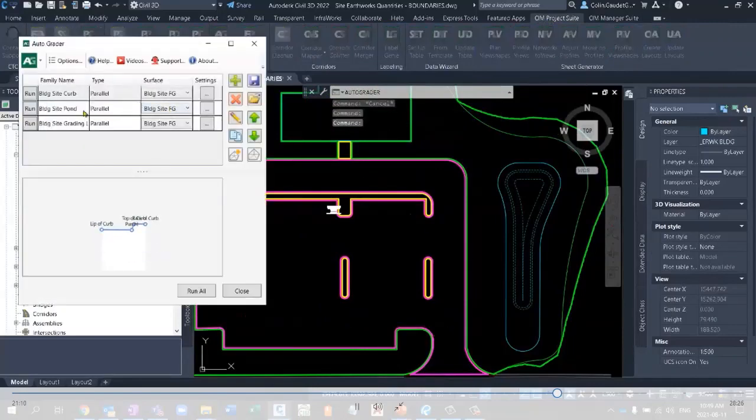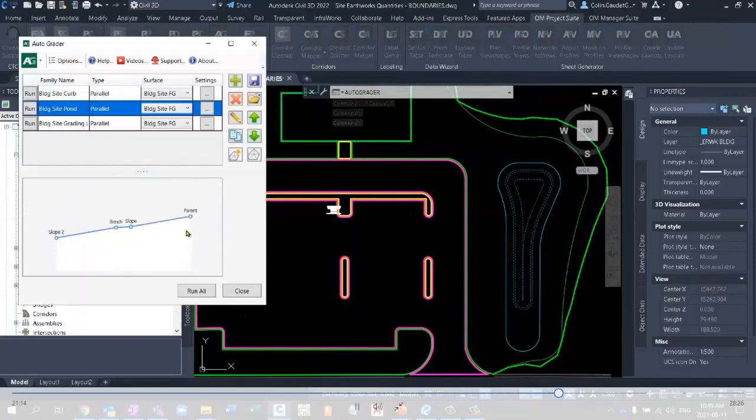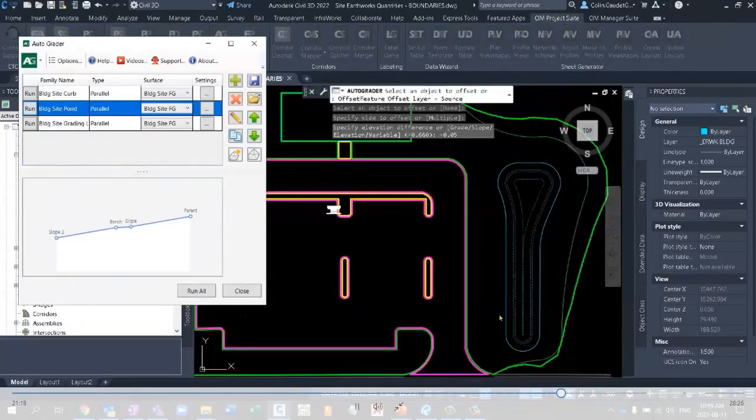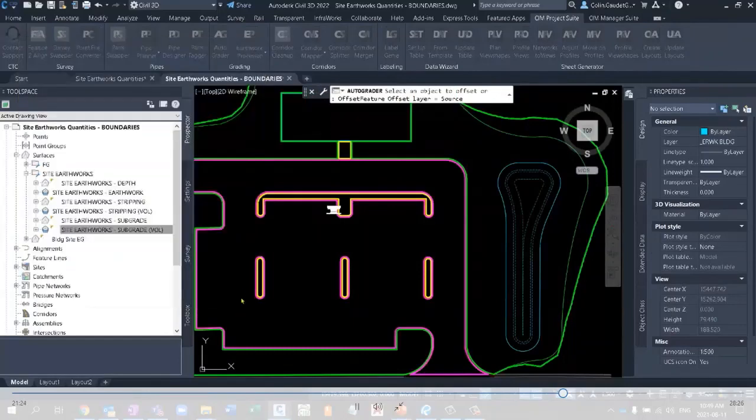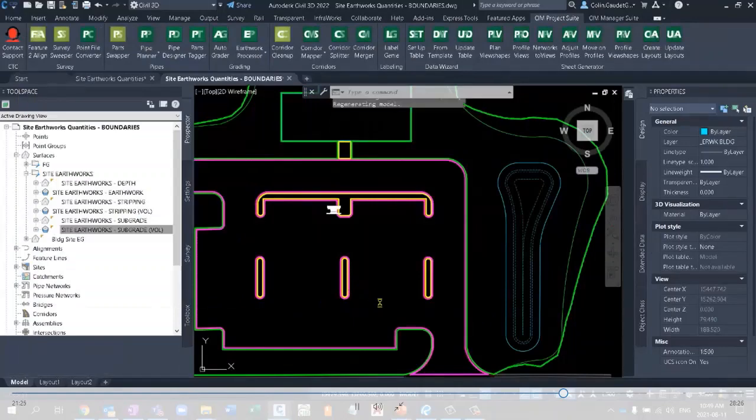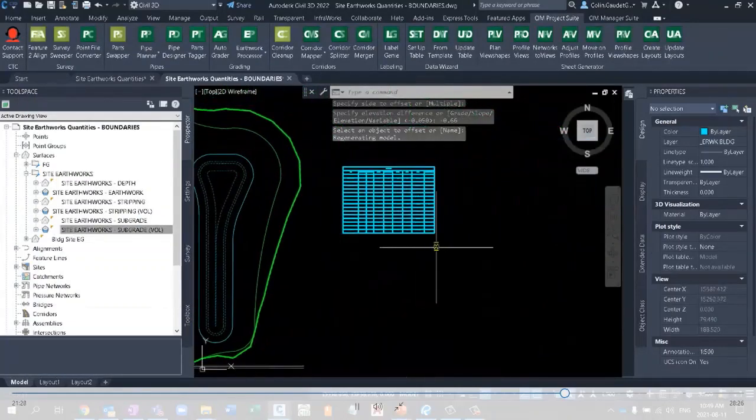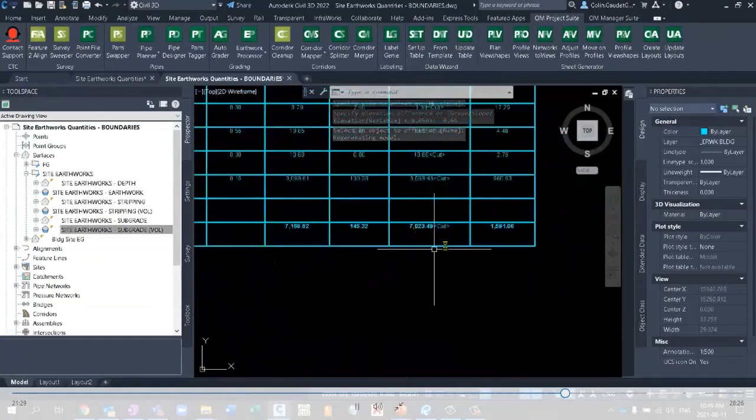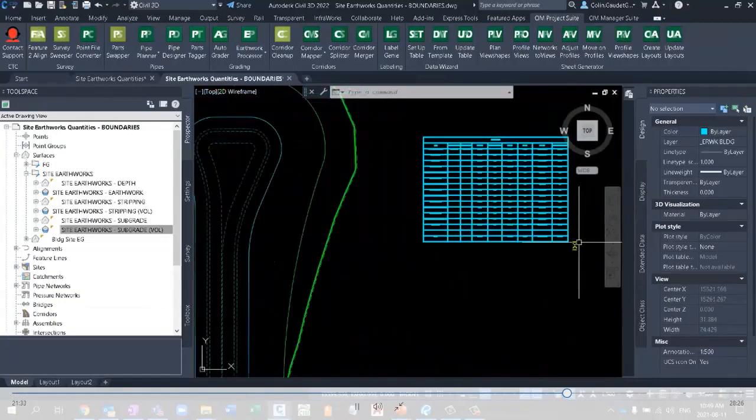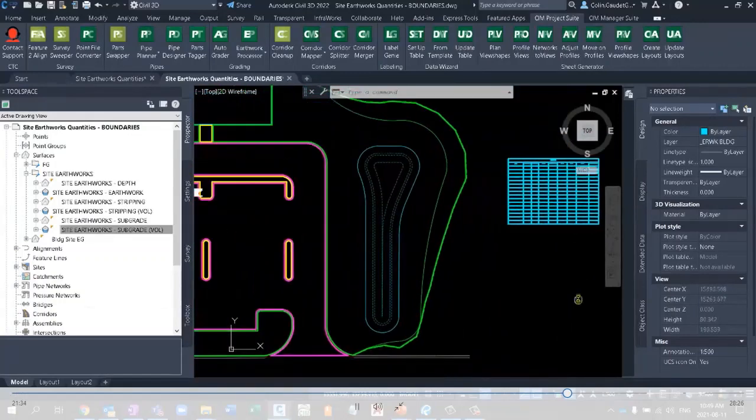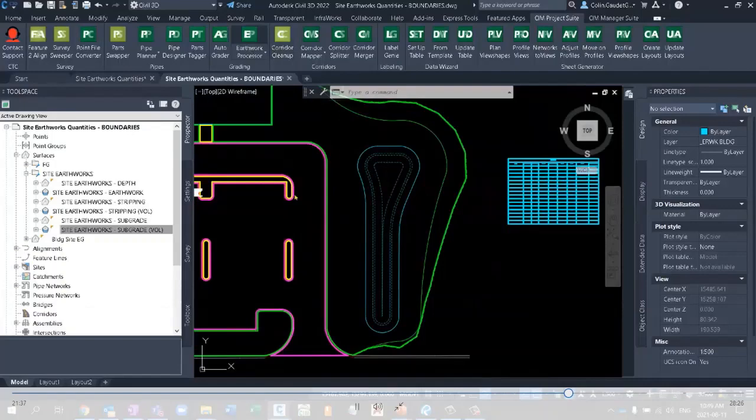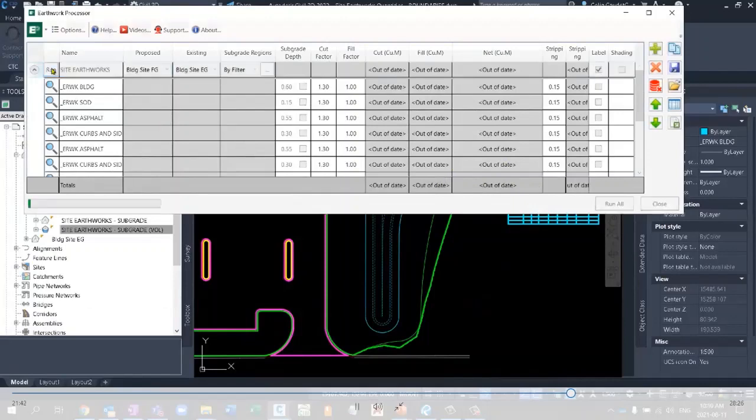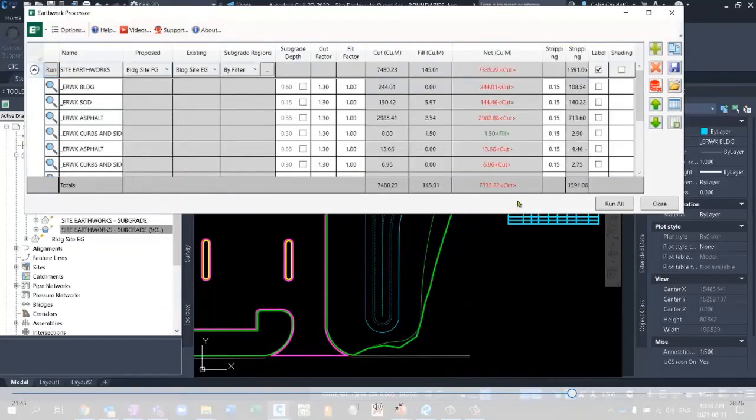So rather than moving each one of these, it's really simple, just go back and run Autograder. We can open up Autograder, we find the pond family and we'd like to re-establish this feature line association. So we'll run that and it re-establishes it for us. But now the FG surface has changed. So our Earthworks quantities are then out of date. We're going to have different Earthworks quantities than the 7000.